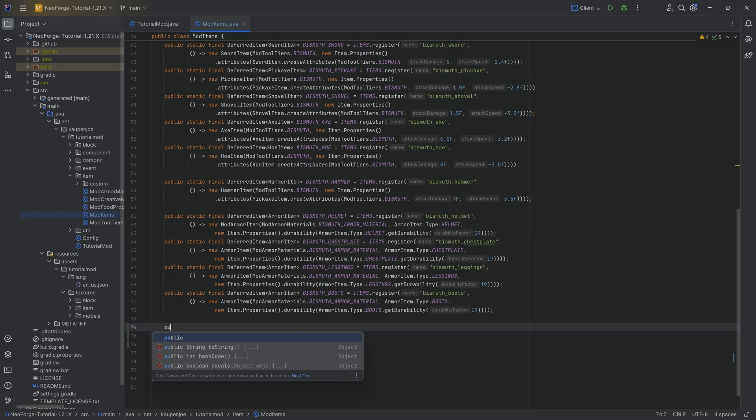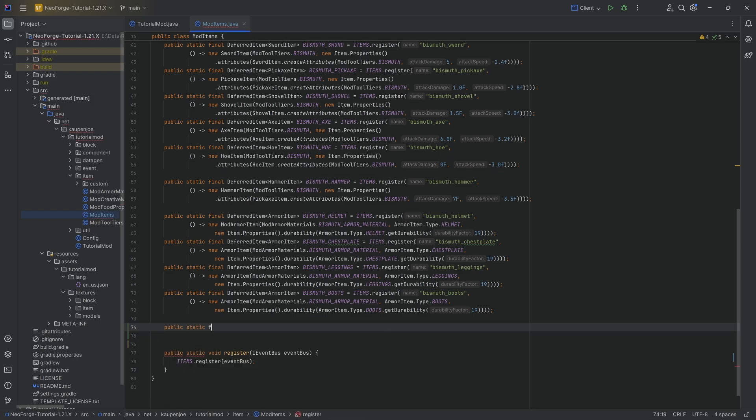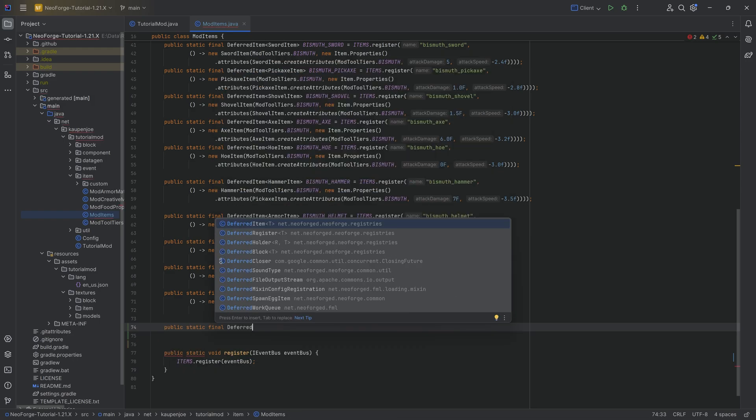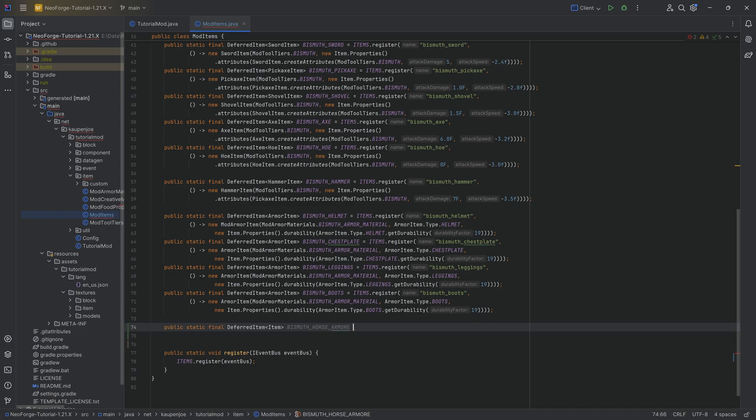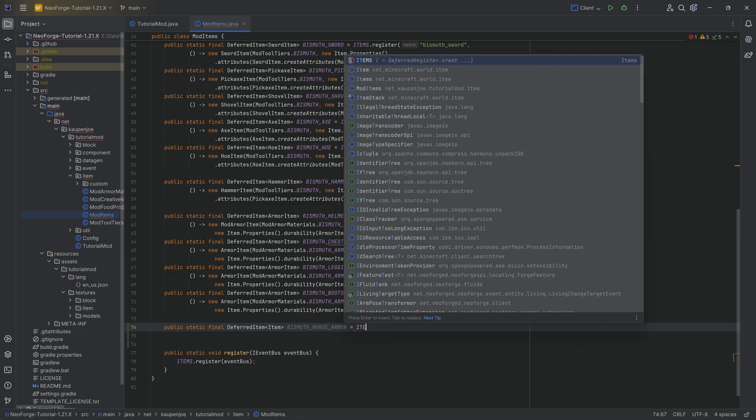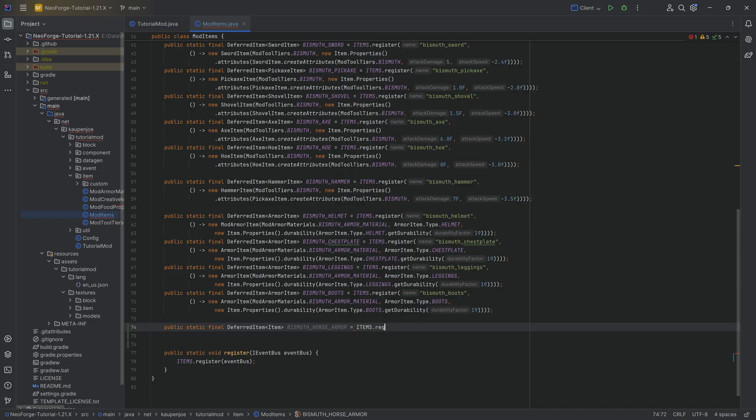In the mod items class, we're going to add a public static final deferred item. This is going to be of type item, and that's going to be bismuth underscore horse underscore armor. Equal to items dot register, this is going to be the bismuth underscore horse underscore armor.